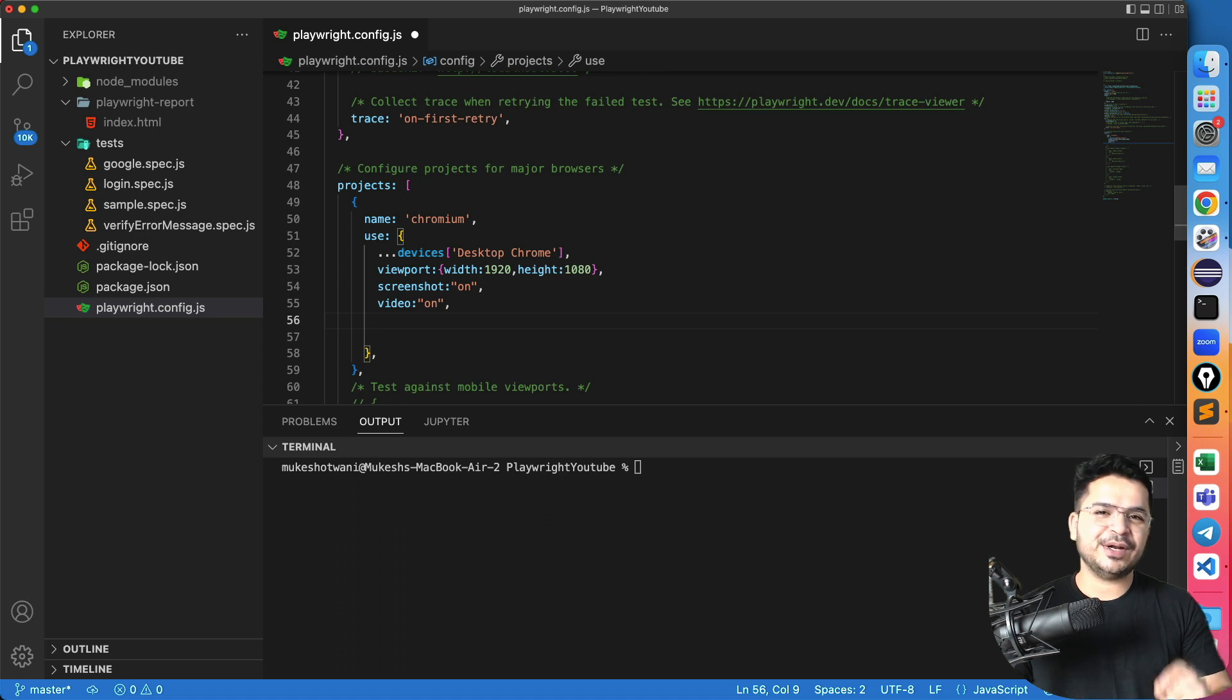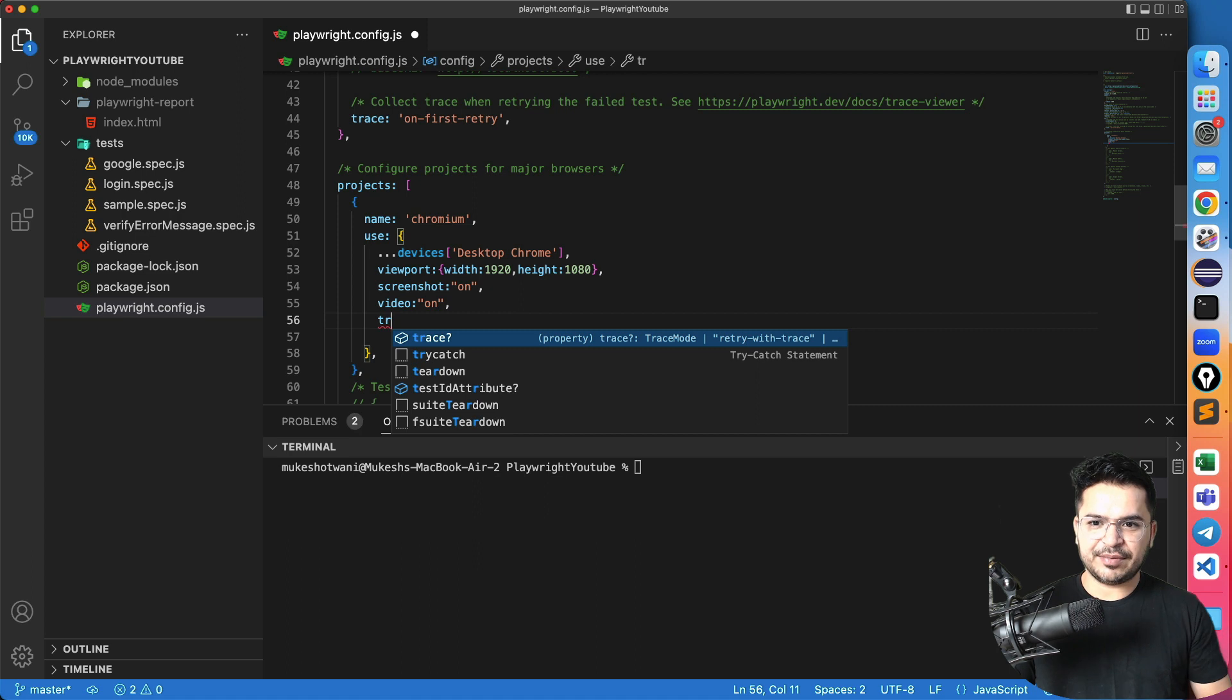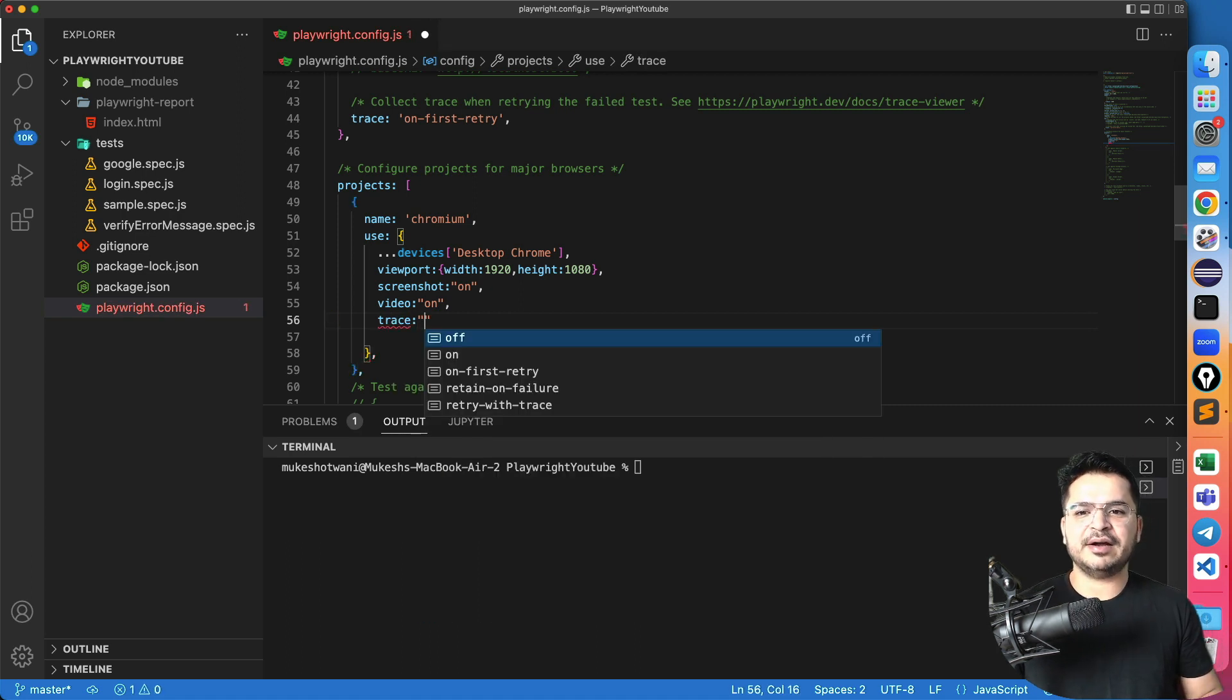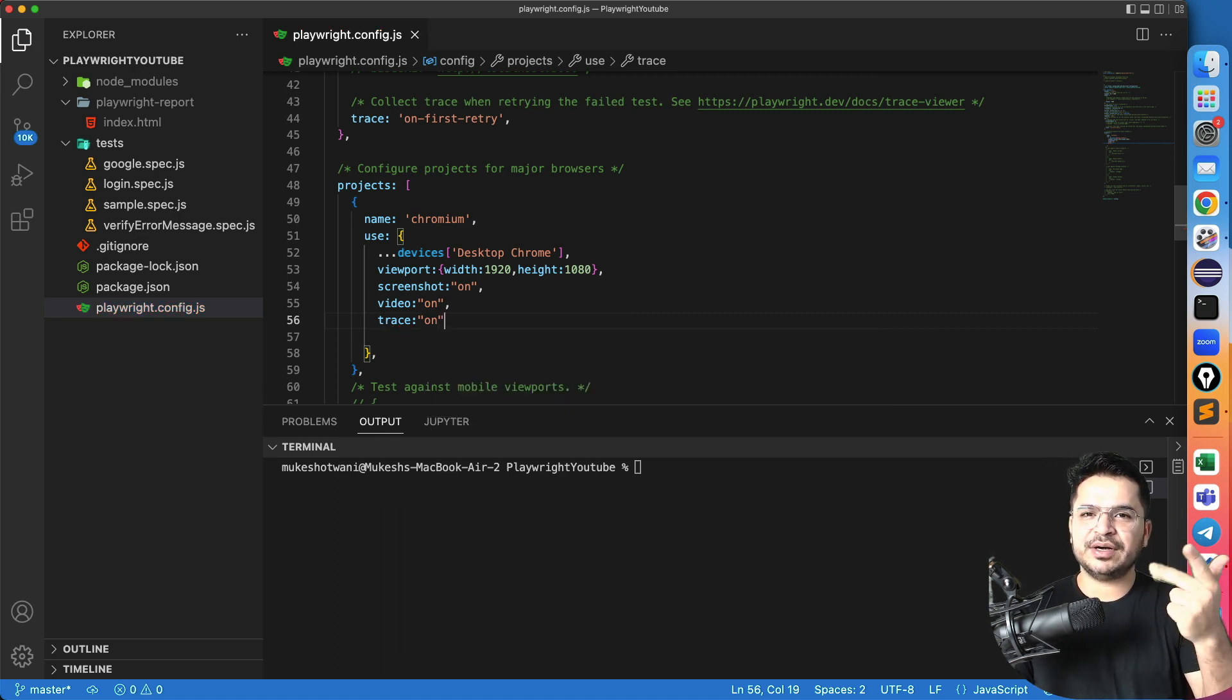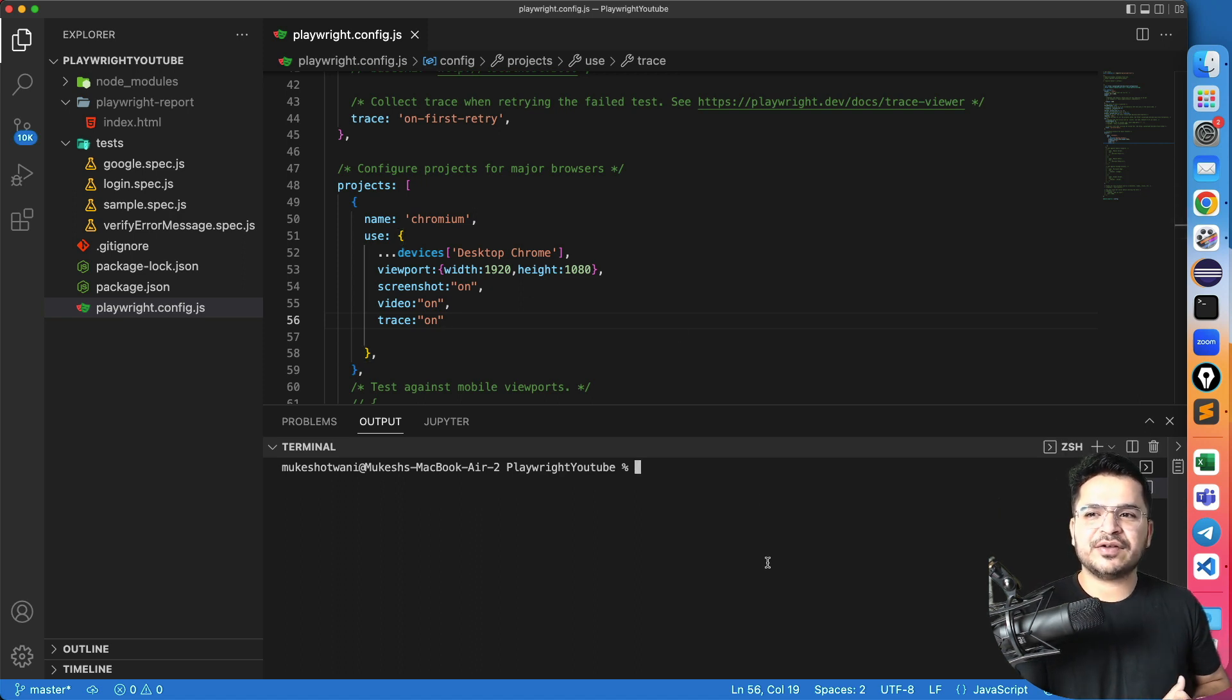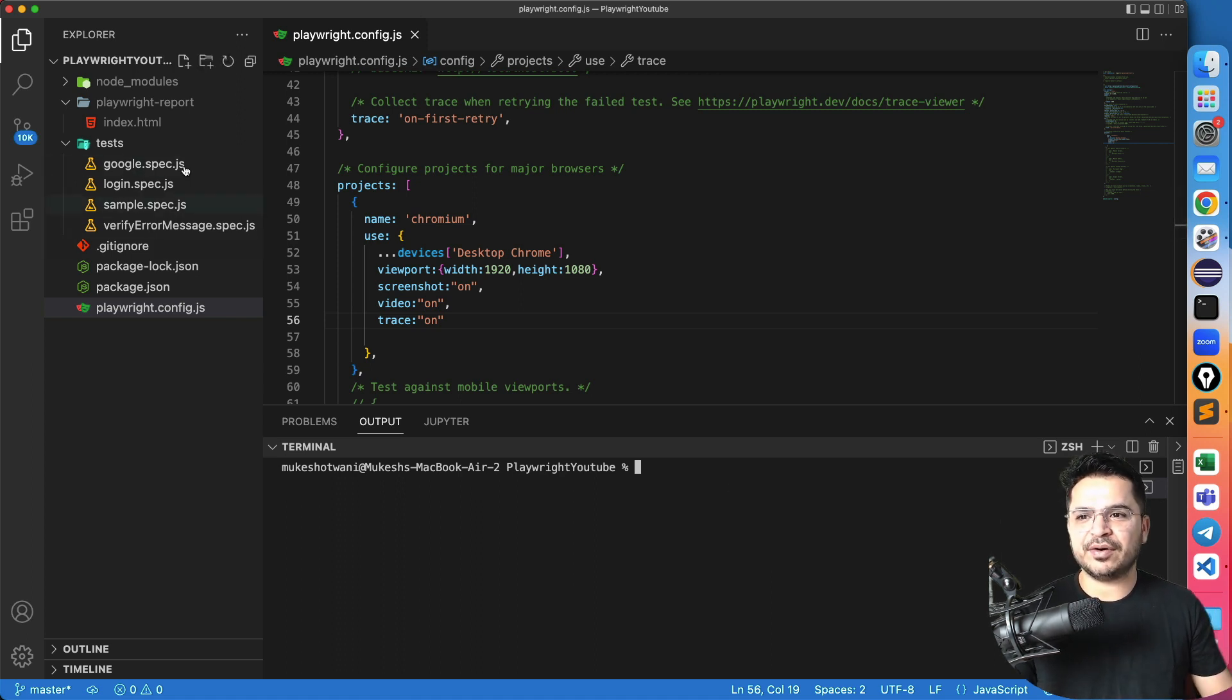Similarly, the most interesting part is the trace file. So I will just type trace. And let me again add trace is on. So three things screenshot on video on trace on nothing else. Now, since we are making change in the configuration file, it will be reflected in each and every spec file that we have created. So it will be applicable for all these things.